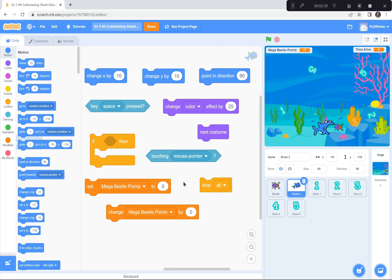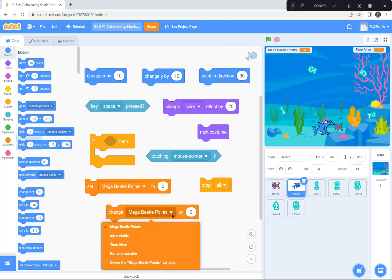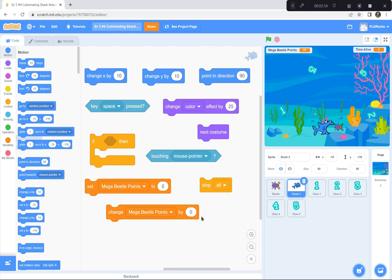I used two variables. I created a variable and called one the mega beetle point — you can call it whatever you want, but I gave the beetle points. Every time it touches a number, the points go up. I also made a timer — I clicked the arrow, made a new variable, and called it time alive. So it starts at zero, and every one second it changes numbers. At the end, I like to add these two together — how many points I got and how long I was alive — to get a total score.